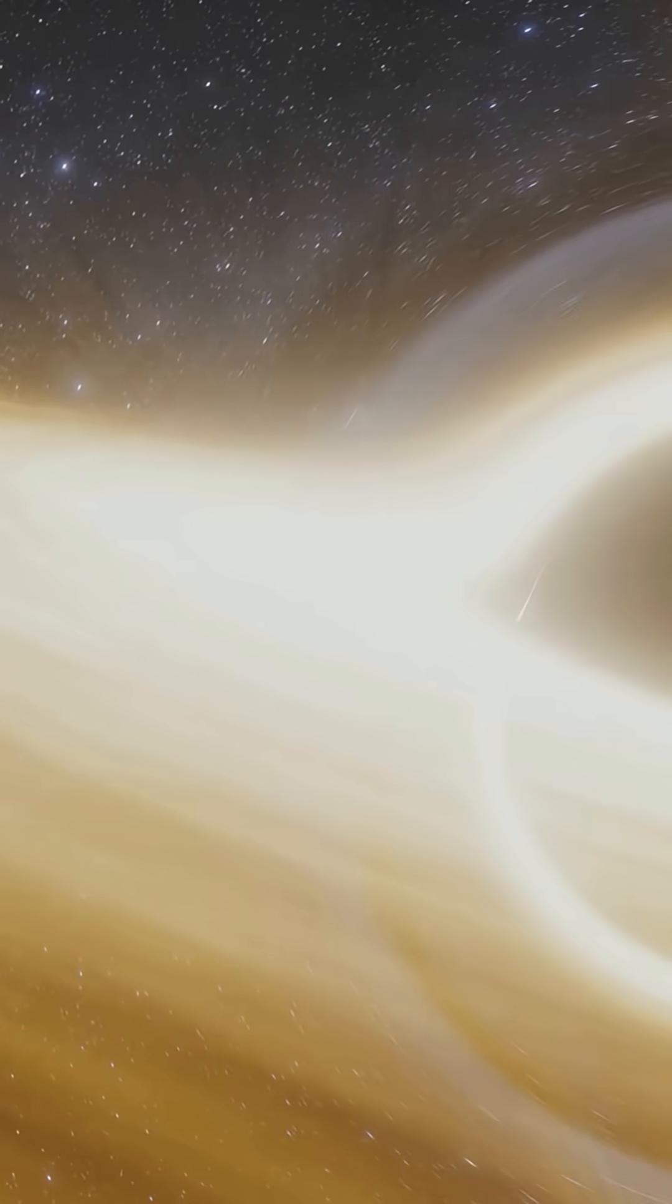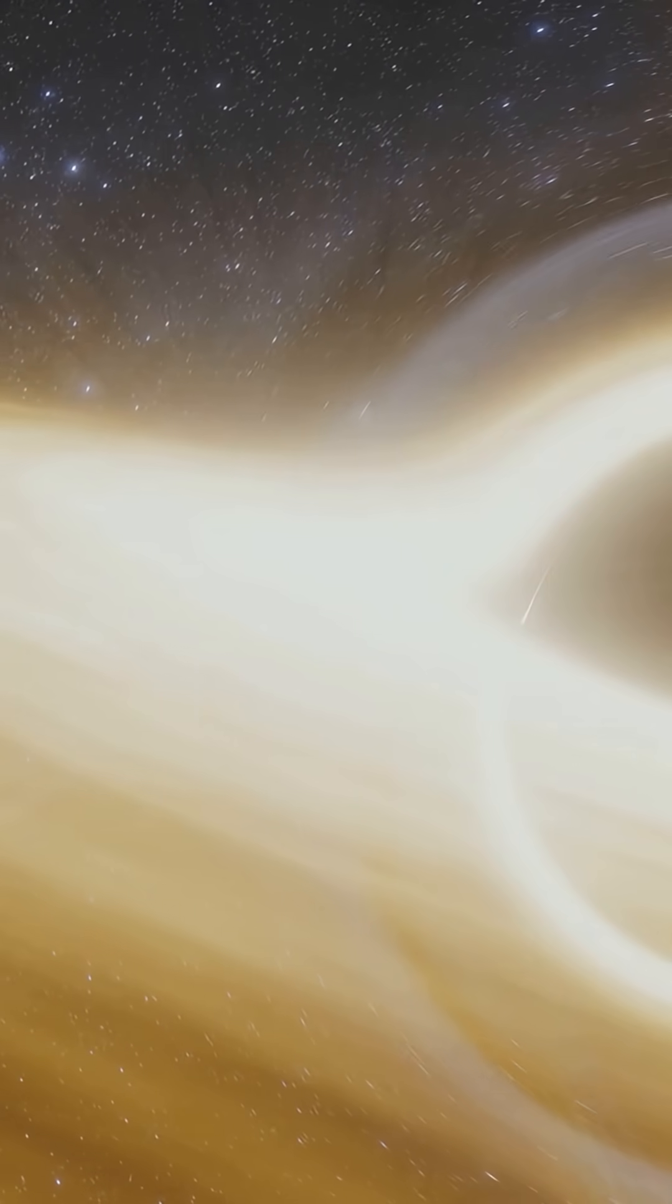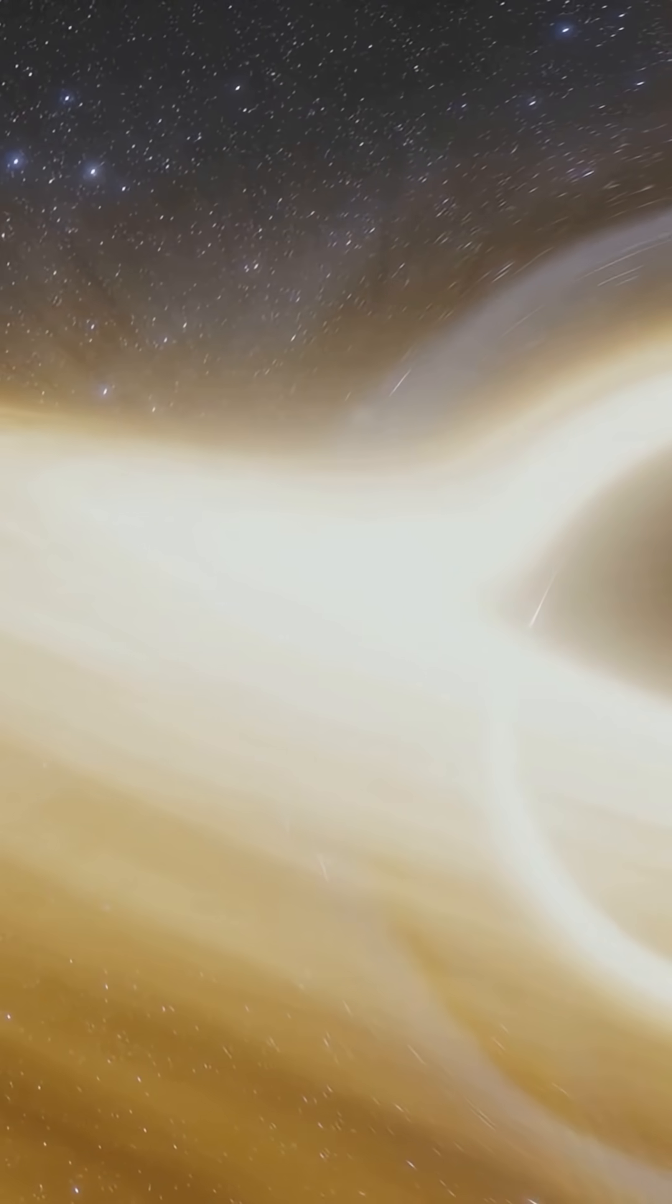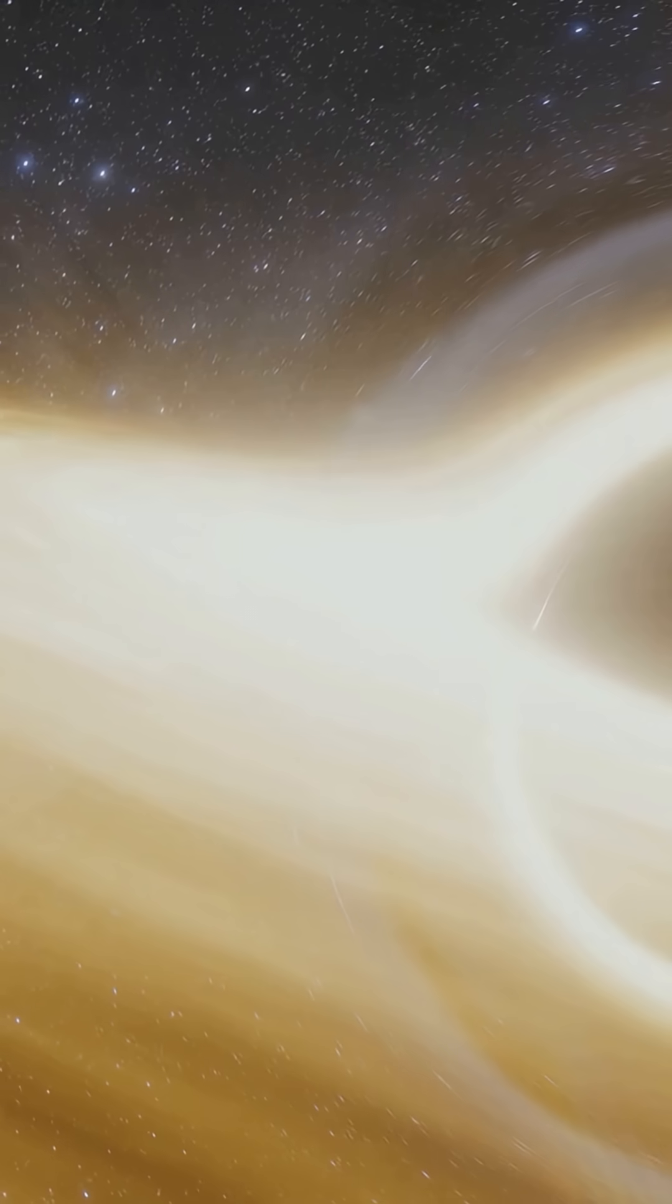Scientists believe this energy comes from supermassive black holes shooting out plasma jets, or from cosmic ray collisions creating new particles.